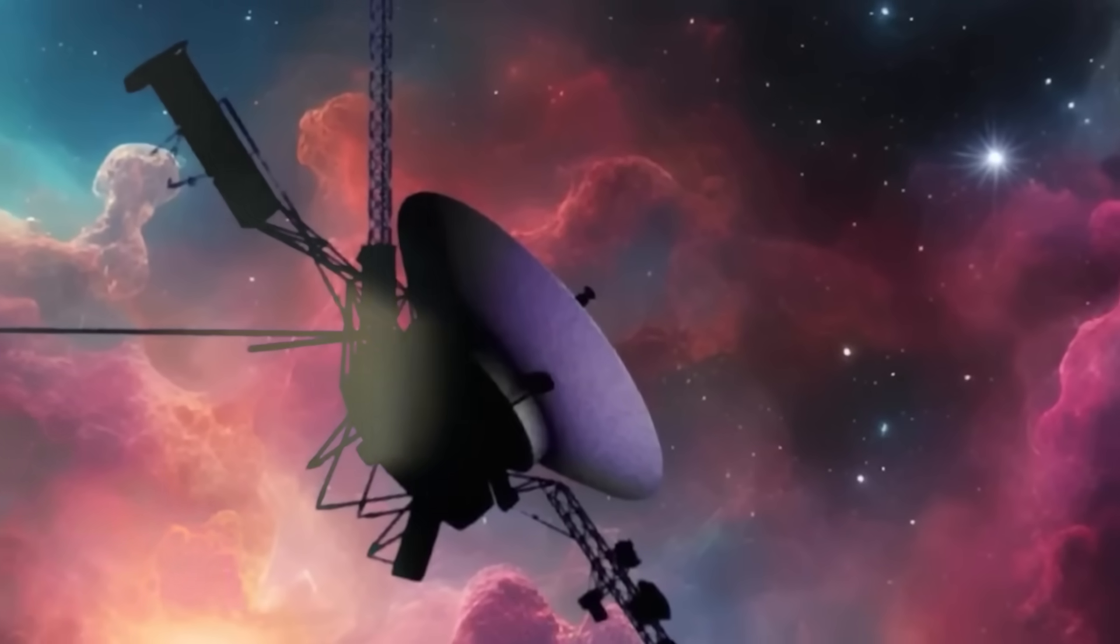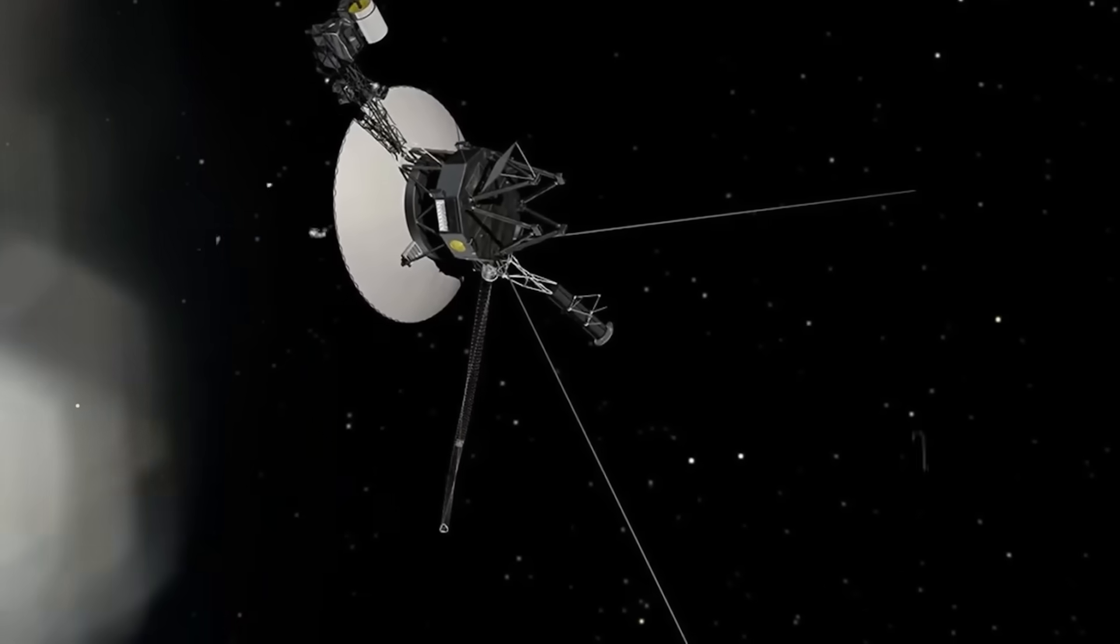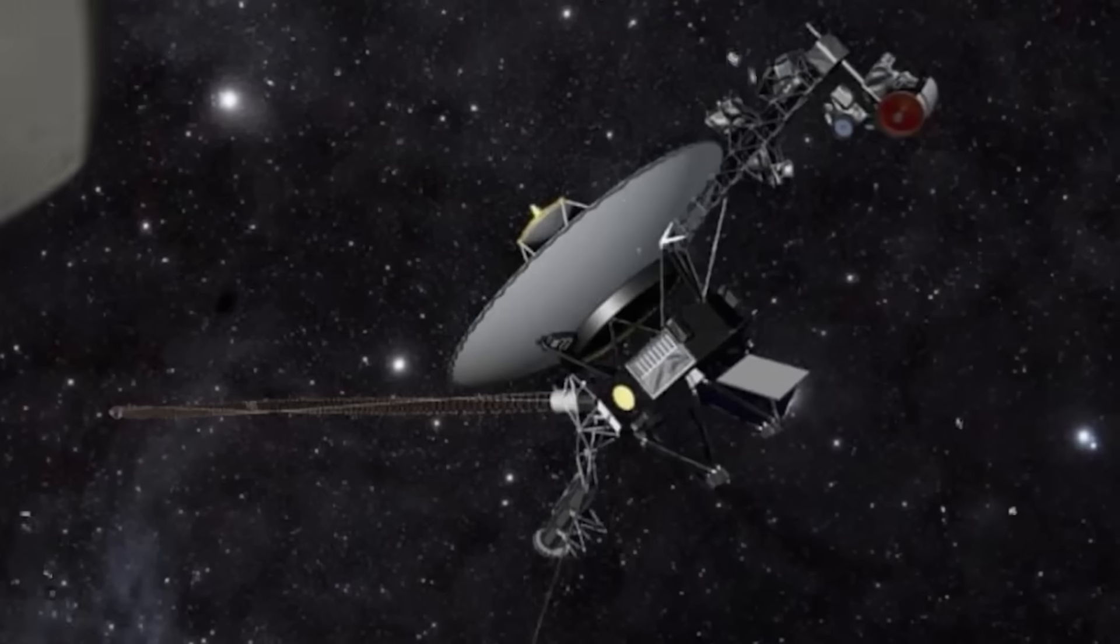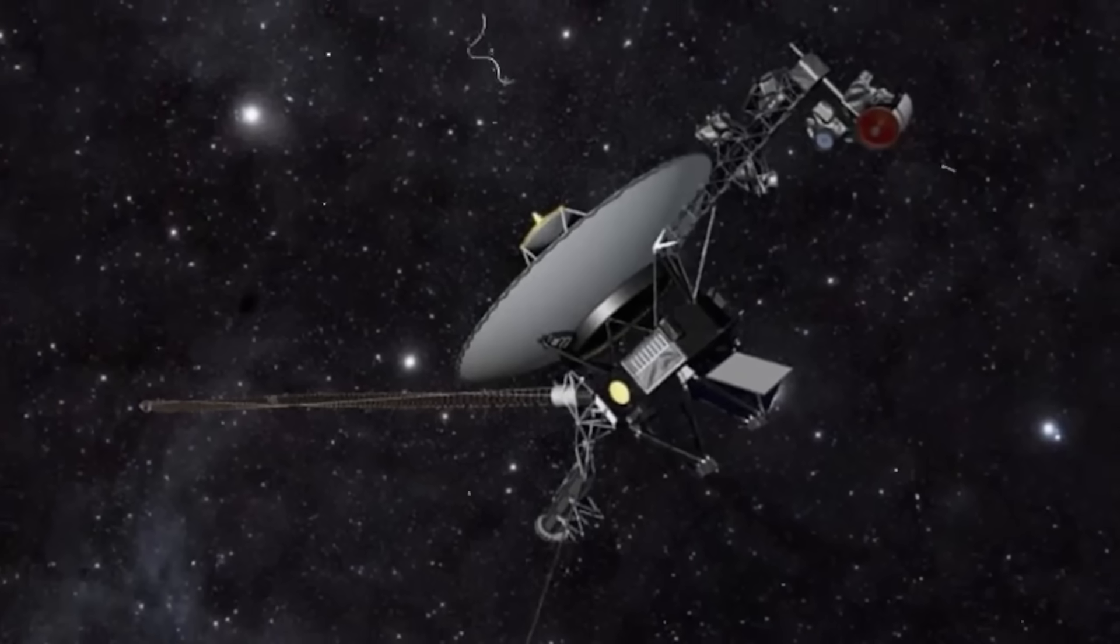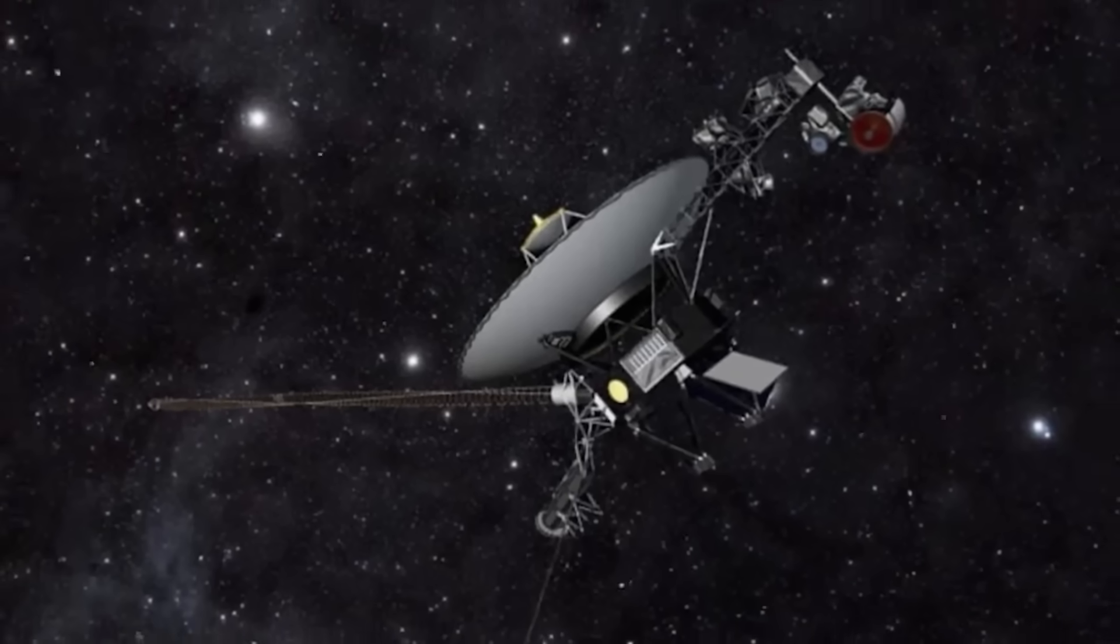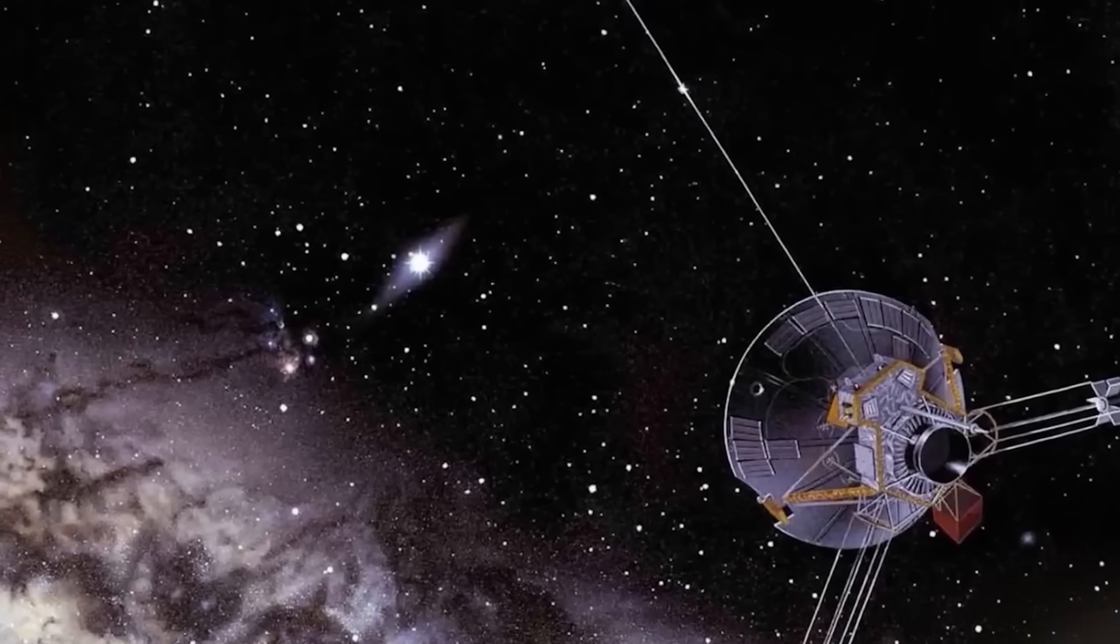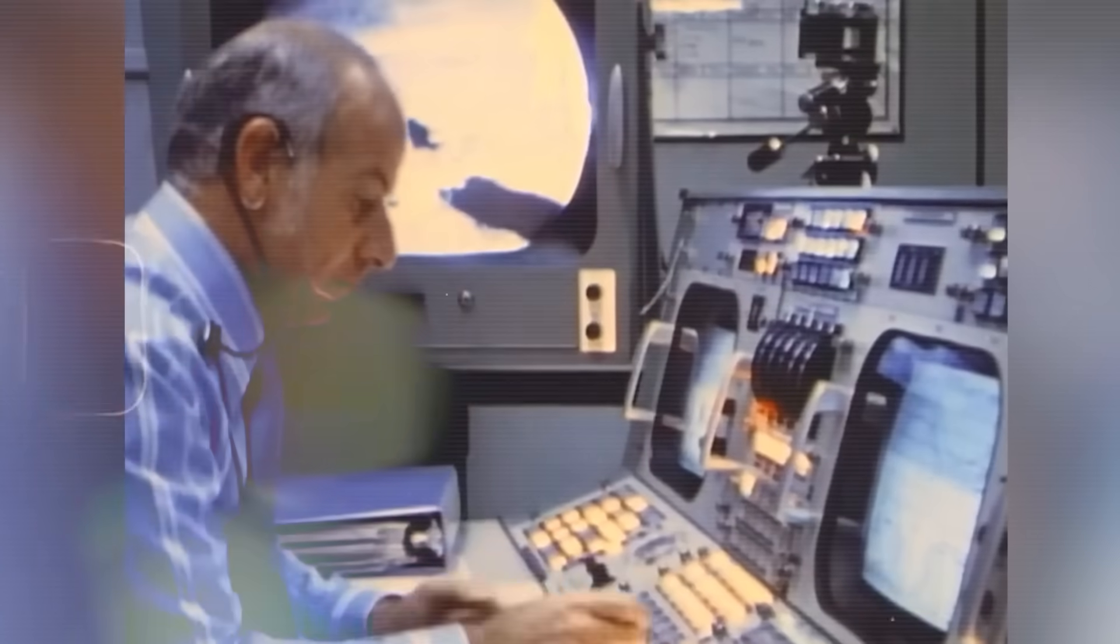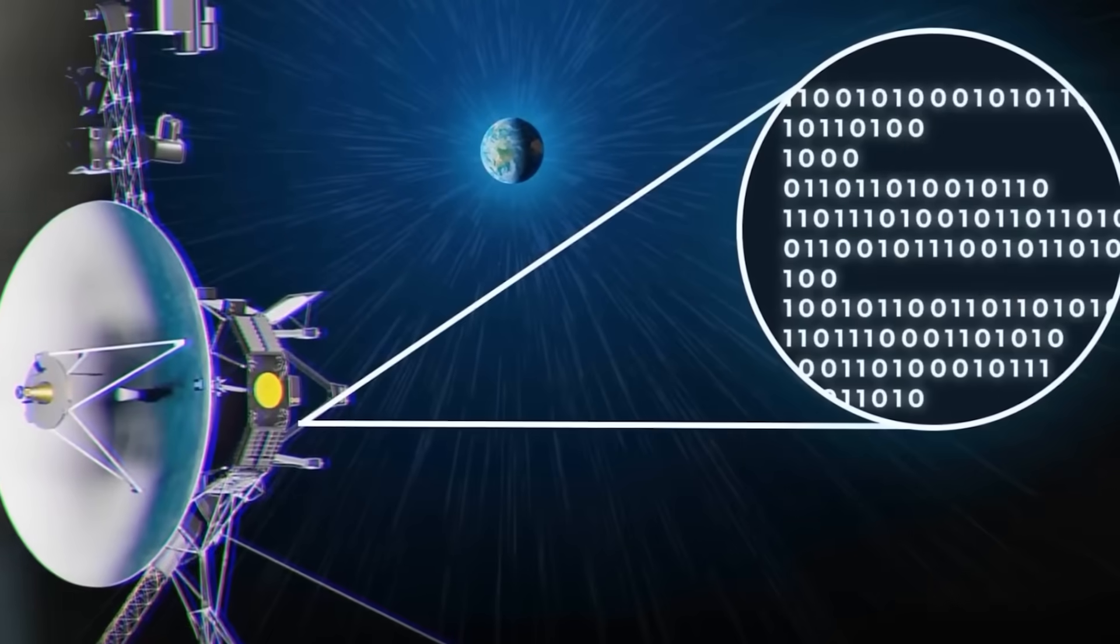Over time, engineers turned off heaters, cameras, and even scientific instruments. Each shutdown a small funeral for a part of the mission. But still Voyager 1 spoke. Until recently, when its voice changed.